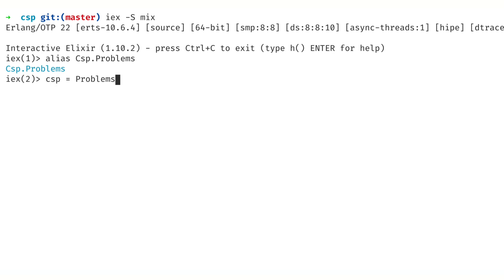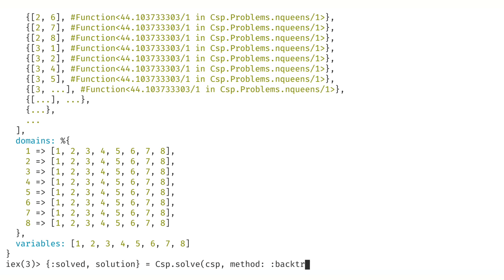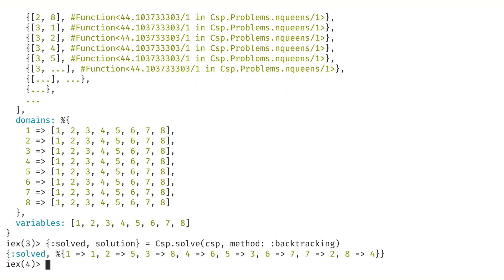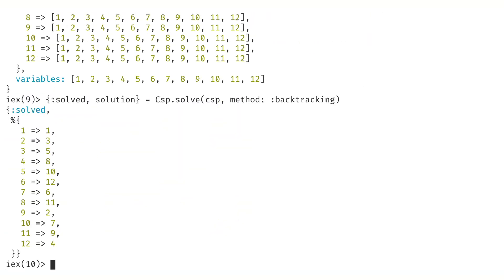Let's see how it works in practice. We create a CSP problem definition with n equal to 8, with the constraints, variables, and domains as expected. We call the top-level interface selecting backtracking as the method, and we get our solution very quickly. We then have a pretty-print n-queens function where we pass the solution and n, and it shows a nice picture of the solution so you can verify it's correct. We then try the same with n equal to 12 and again get our solution very quickly.